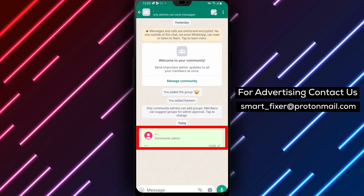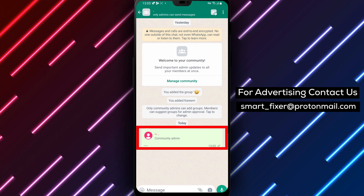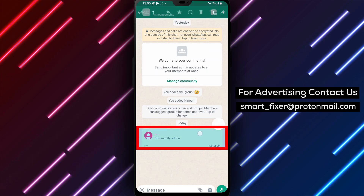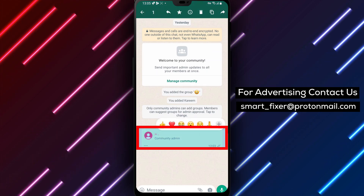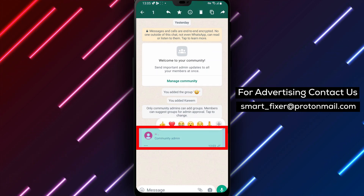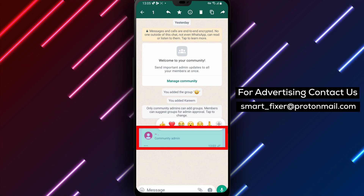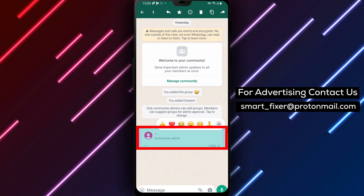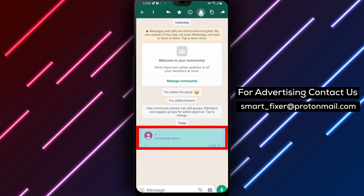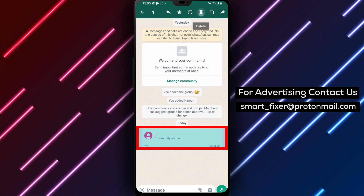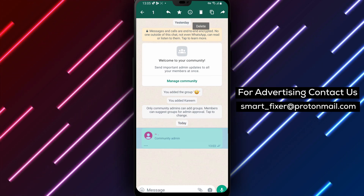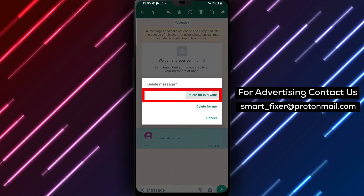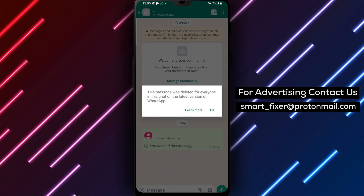Step 6. To delete an announcement, tap and hold on the specific message you want to delete. This action will highlight the message and display a trash icon. Tap on the trash icon, then select Delete for Everyone to remove the announcement for all members.